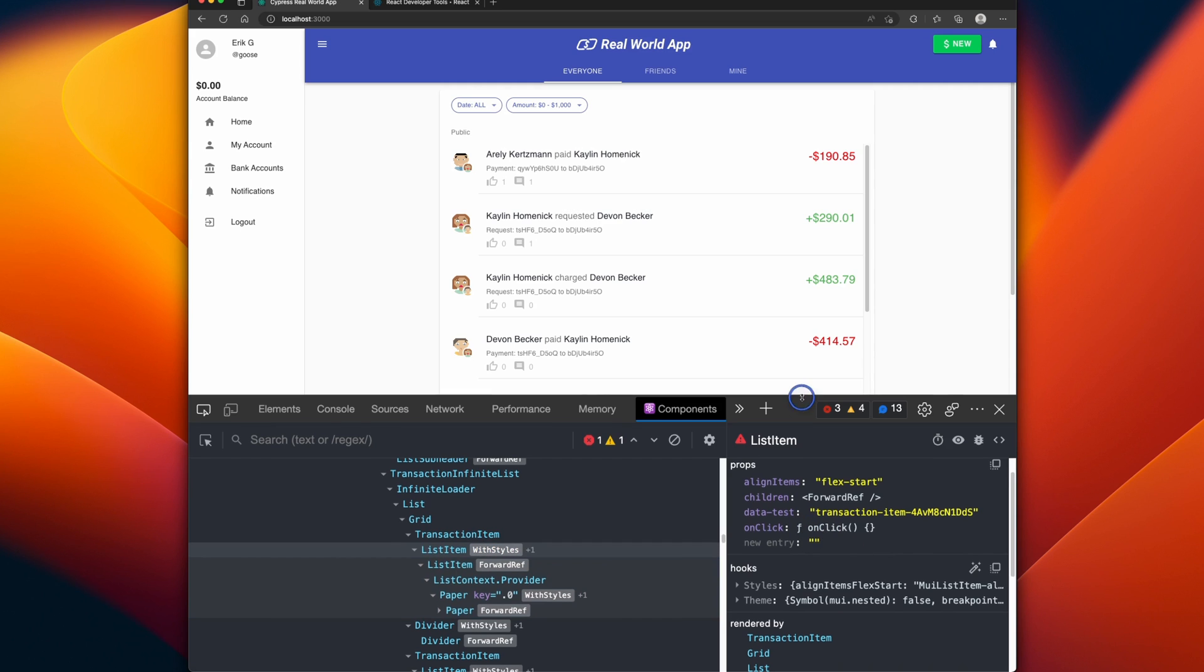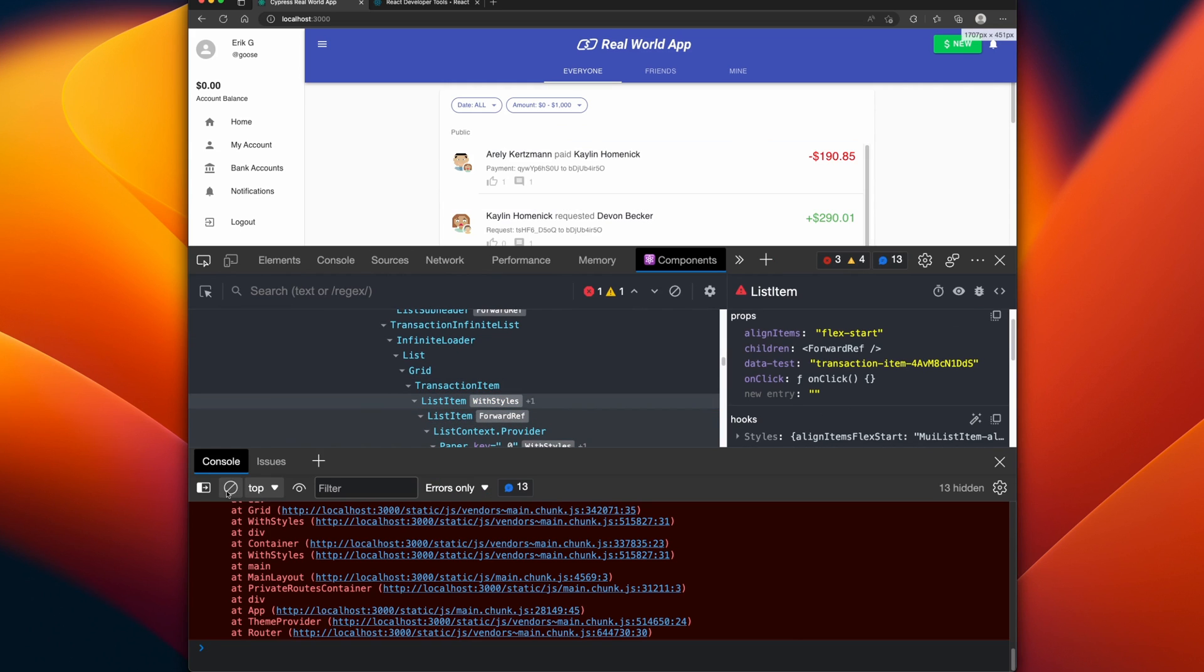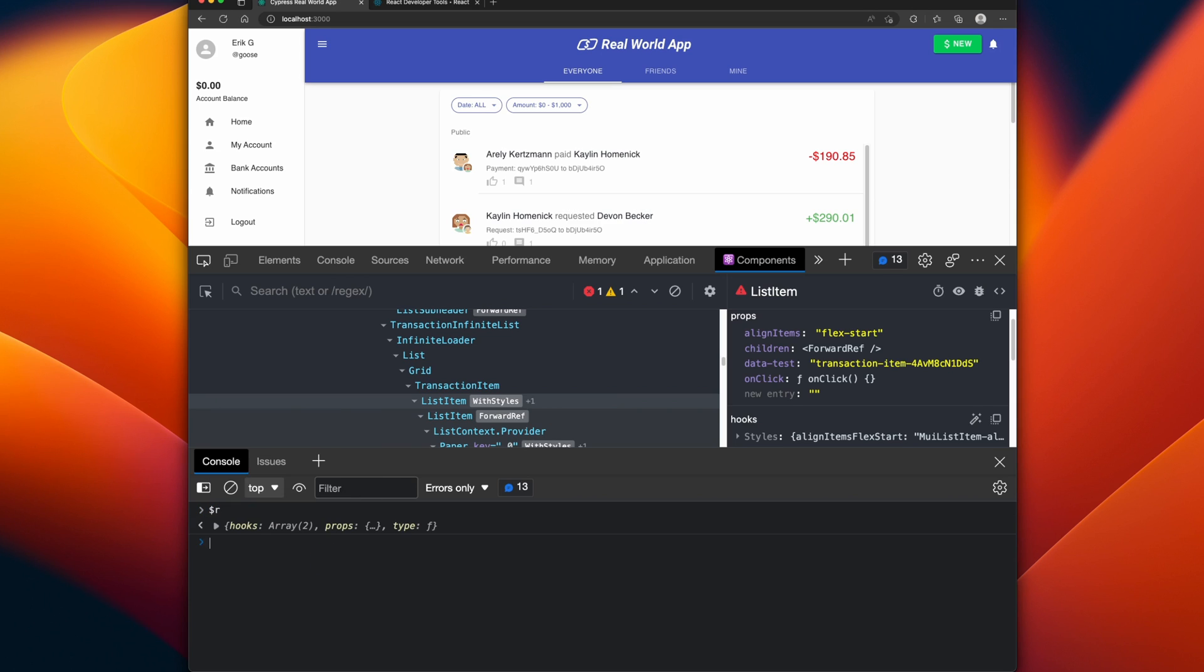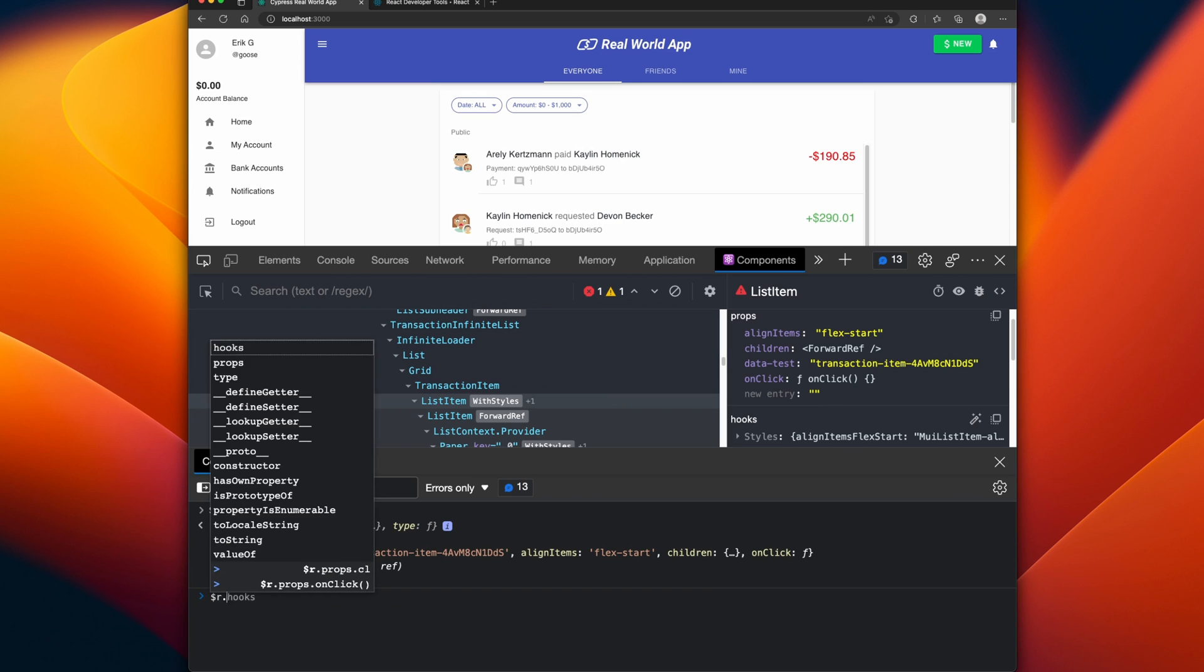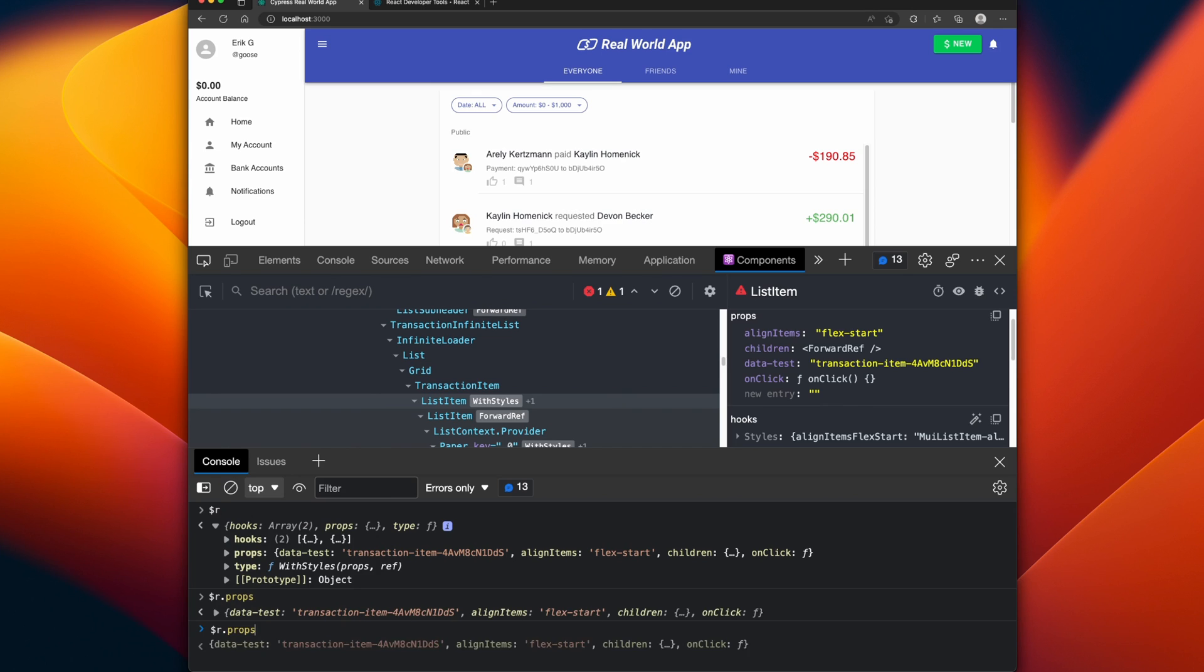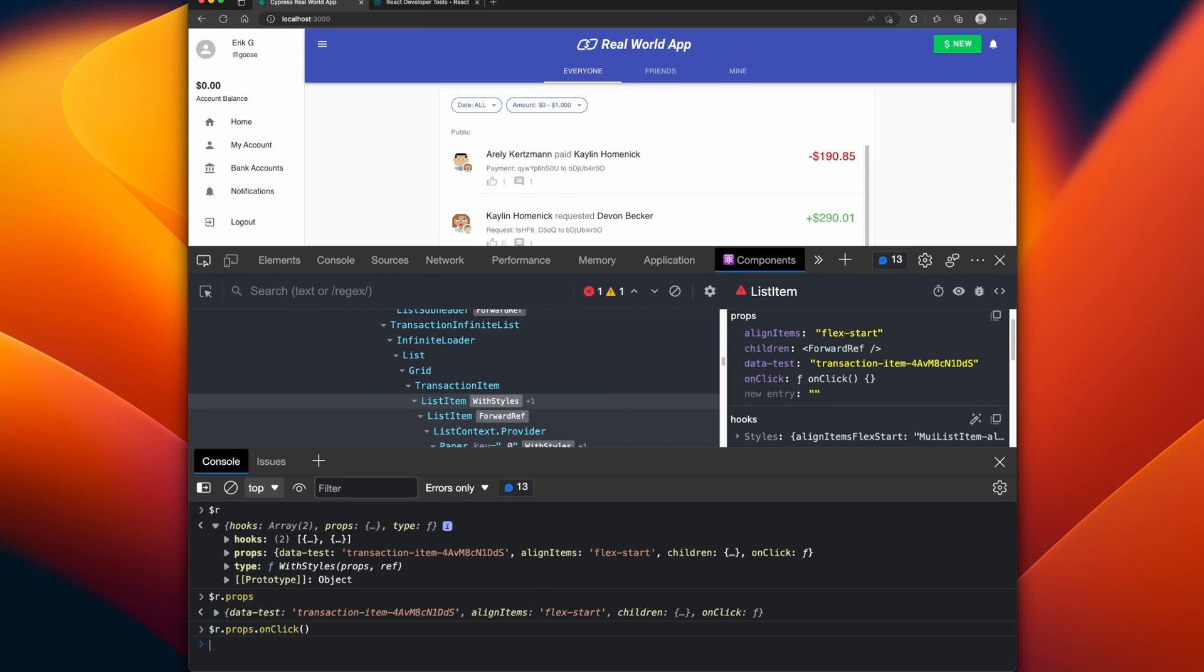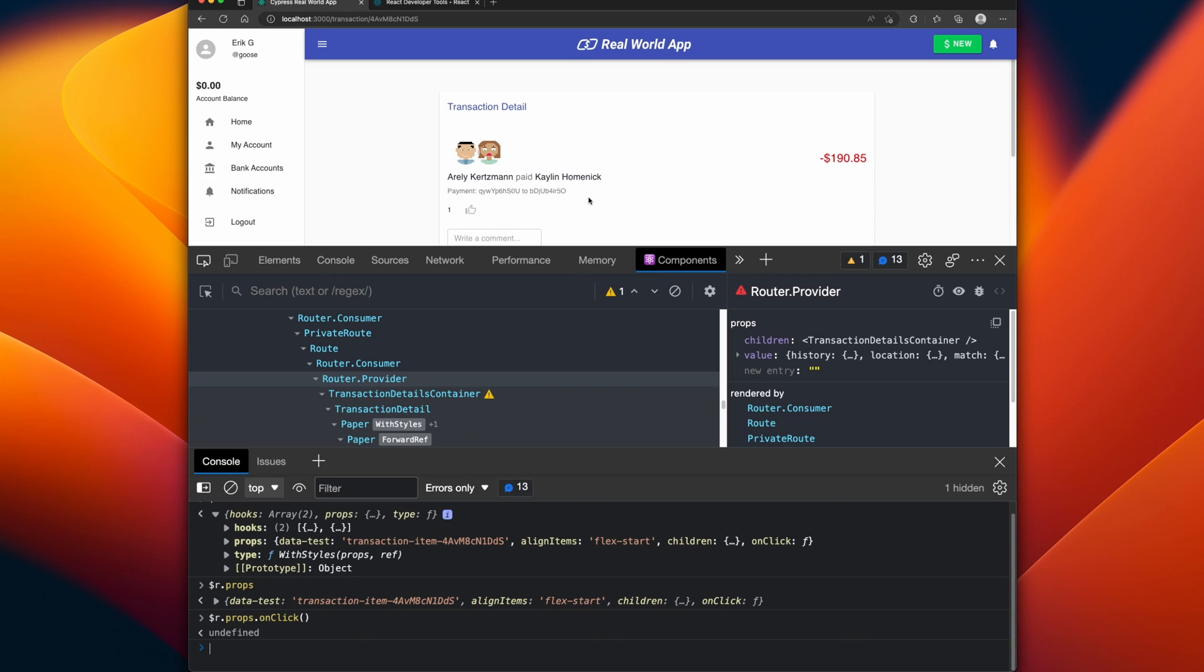Let's say we wanted to see what this onClick event does. What we can do is now that we have the item highlighted, if we bring up the console by clicking Escape and we do dollar sign R, dollar sign R actually gives us all the information for the component that's currently selected. We can actually see the hooks, the props, the types, and everything. We have all the information about the React component. What we can do now is we can grab the props, we can see we have all our props here, and from the props I can actually get the onClick and call it manually. And now our onClick navigated us to look at the specific transaction detail.